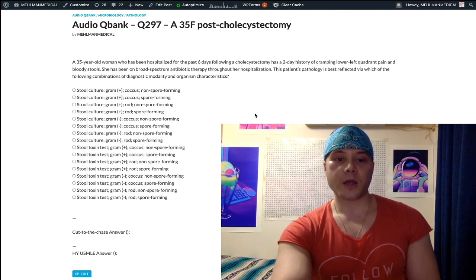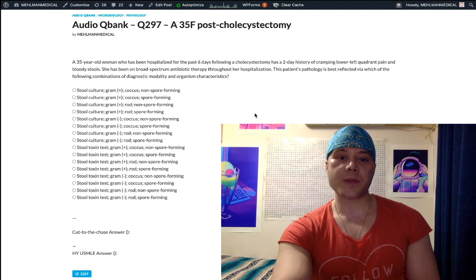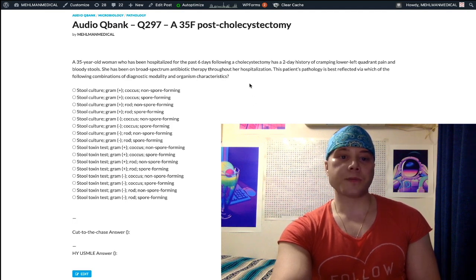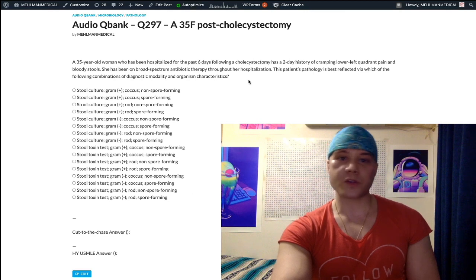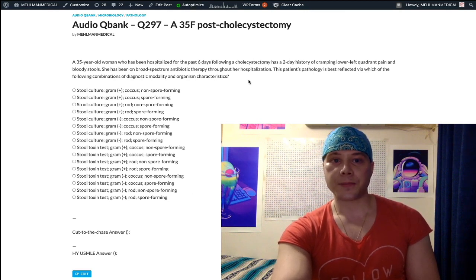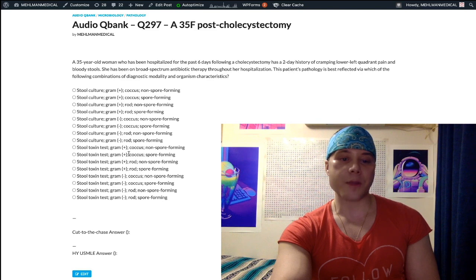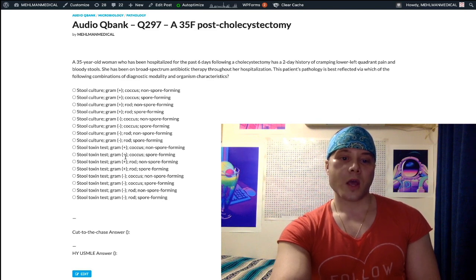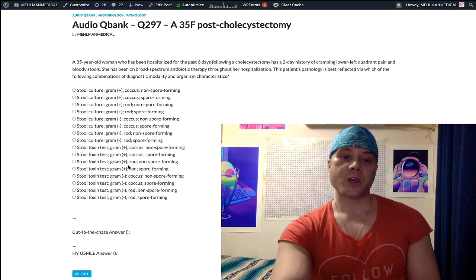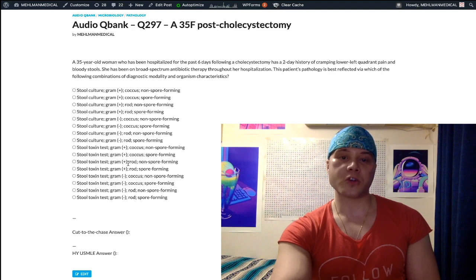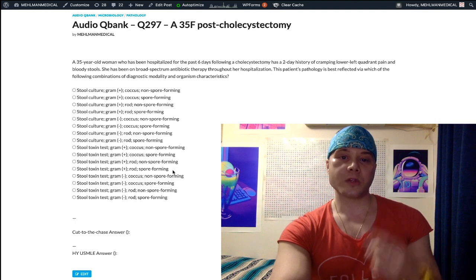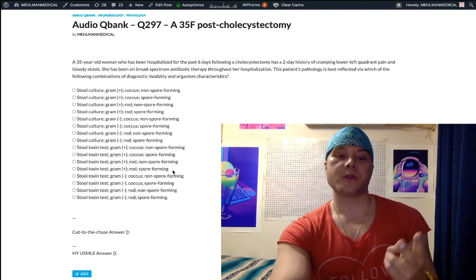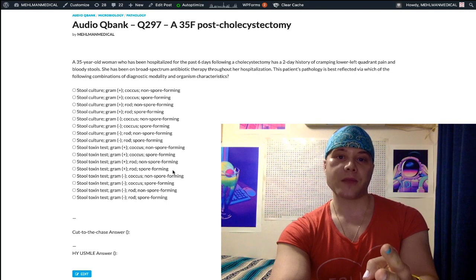That's our starting point. It's gram positive — not gram negative. We could go on a 40-minute tangent about all the gram positives and gram negatives, but the point is it's gram positive. Is it a coccus or a rod? It's a rod — the same thing as saying bacillus. You'll almost always just say rod rather than bacillus, but know they're the same thing. And it's spore forming. So: stool toxin test, gram positive, rod, spore forming — that's C. diff.